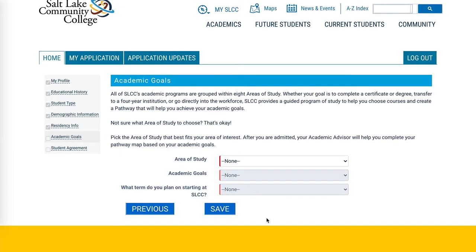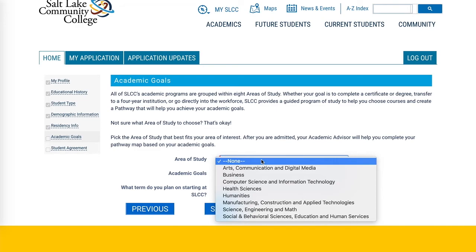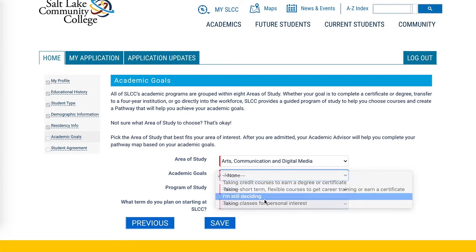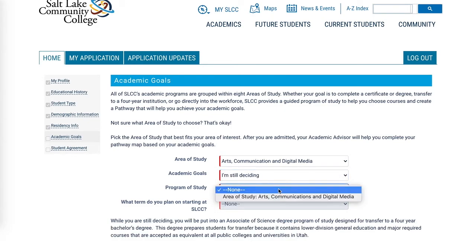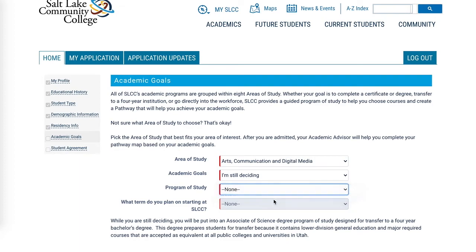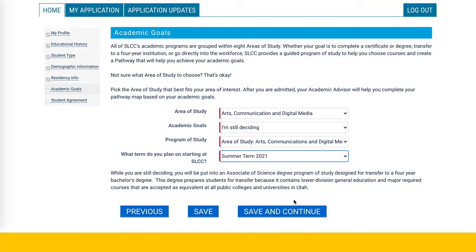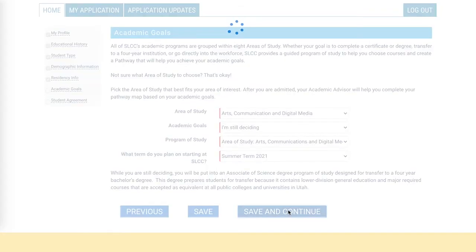After completing demography and residency information, the system will ask about your academic goals and area of study. You'll pick an area of study, select your academic goals, choose a program of study, and indicate when you plan on starting. None of this is binding or contractual — it's just the college's way of anticipating enrollment and engaging student interests. Click Save and Continue when done.